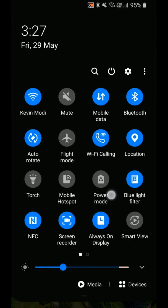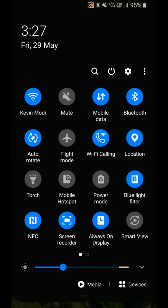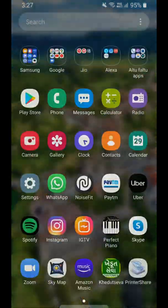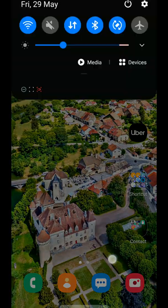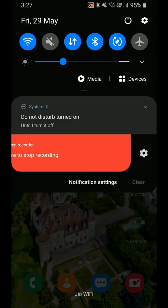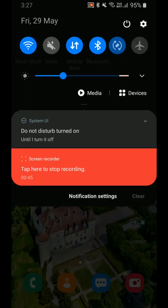Then in Screen Recorder you can record your screen. As shown on the screen, it will record automatically. The quality is also good, as you can see.